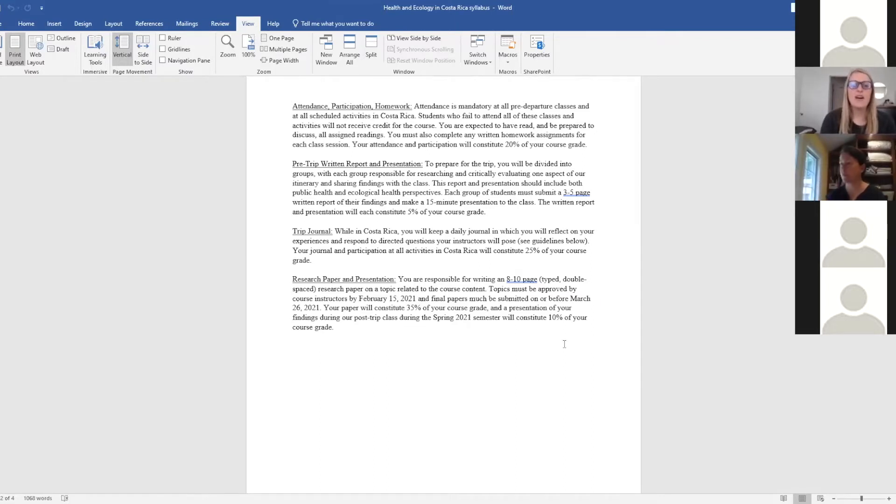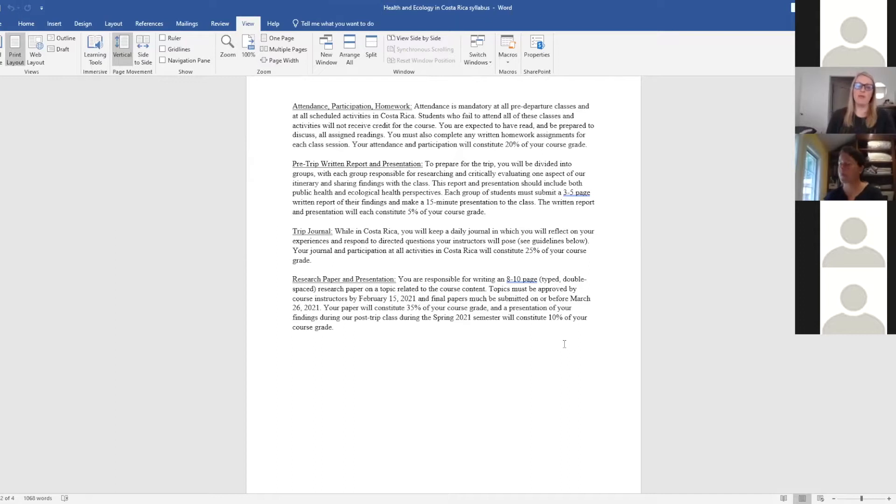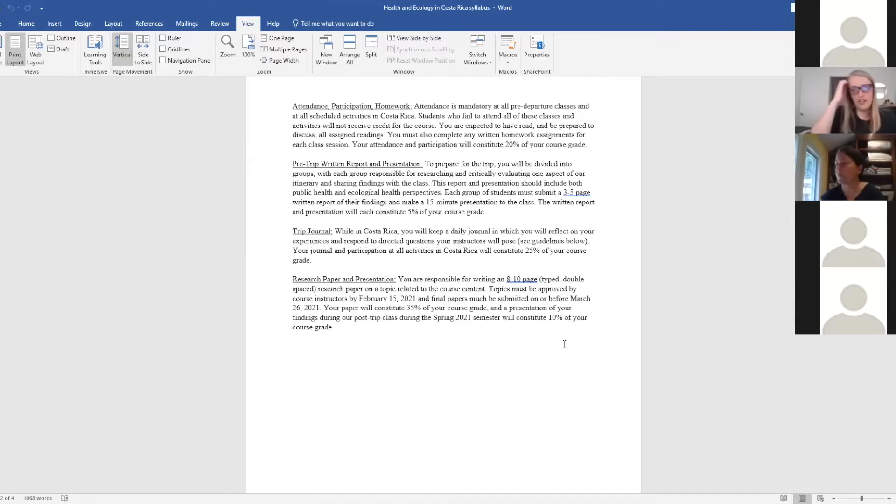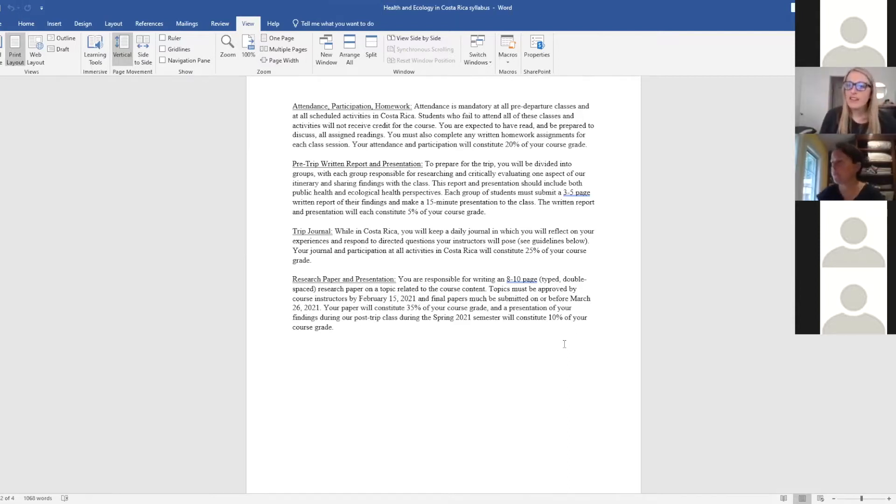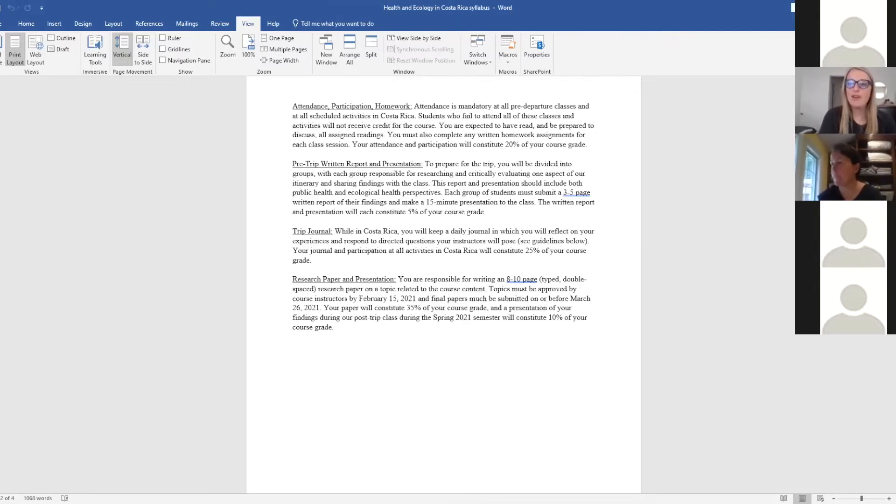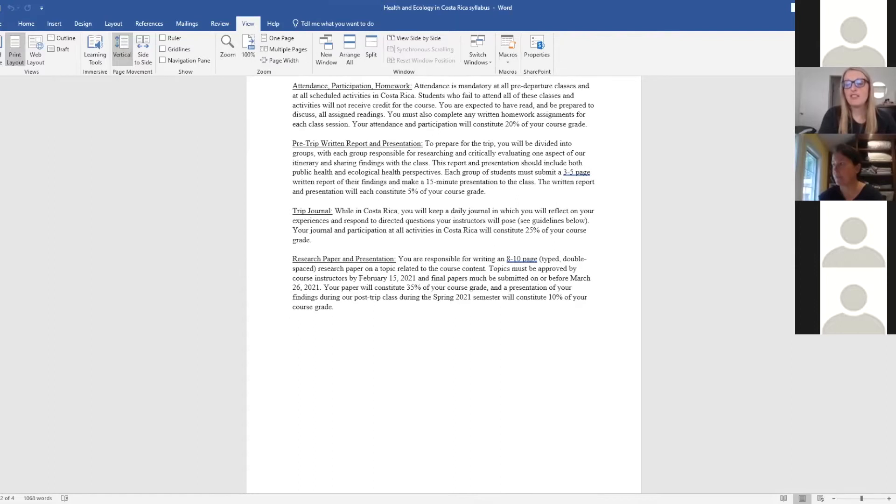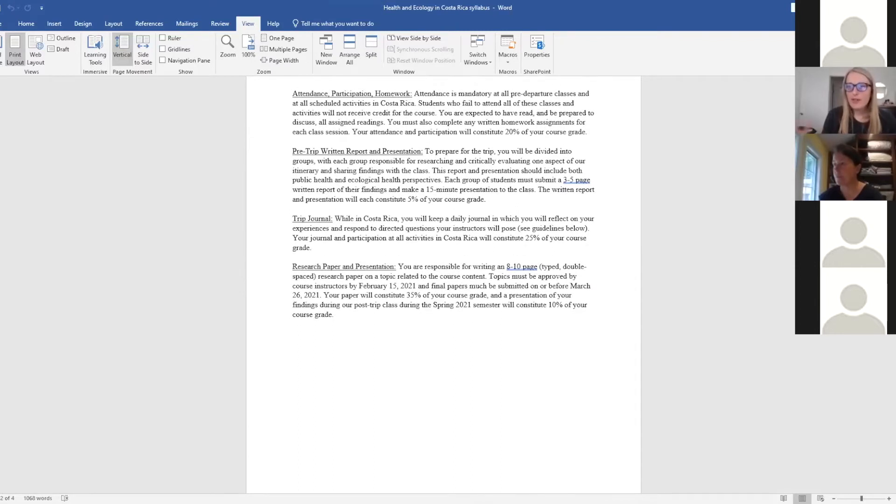And then upon return, you will do more of a research-type paper on a topic related to some of the course content. Dr. McCarthy and I will work with you on deciding a topic and helping you with that paper, and you'll present that at the end of the spring semester. So in reality, we'll be working together for quite a few months overall.